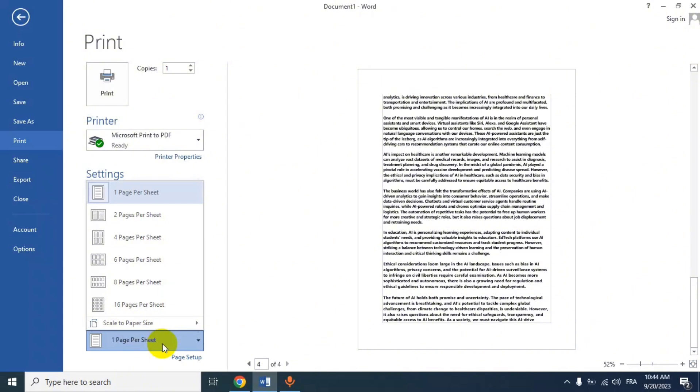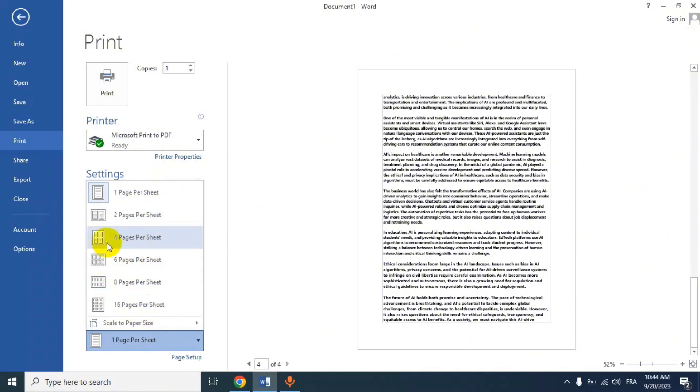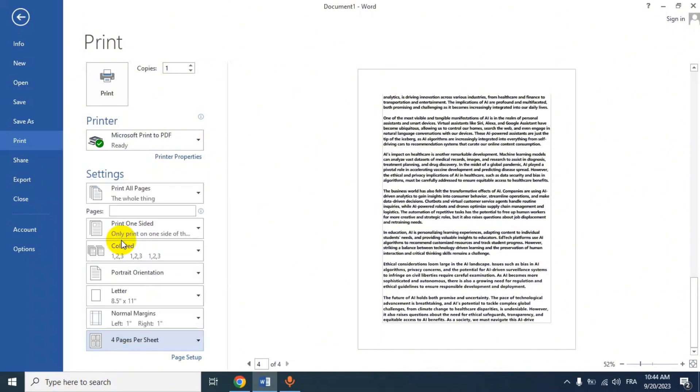As you can see here, two pages per sheet, four pages, six, eight, sixteen - choose what you want. Adjust any other print settings as needed, such as the printer you want to use.